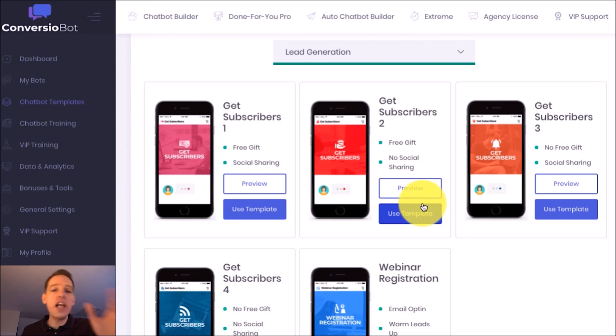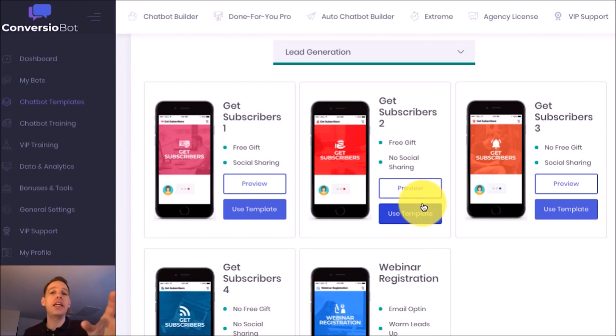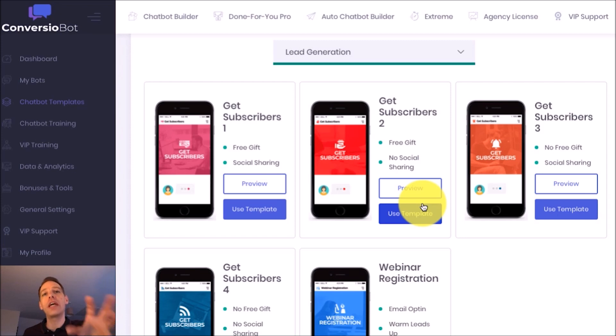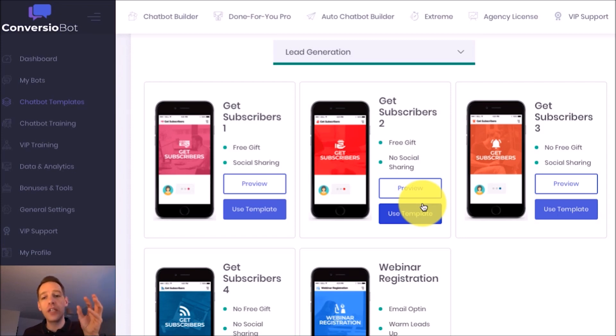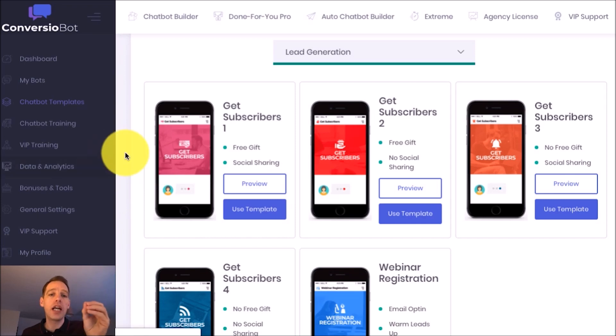So this is a highly interactive and explosive way to get twice as many leads as an opt-in form and build your social following at the same time and you can easily use this bot in your account with just one click.